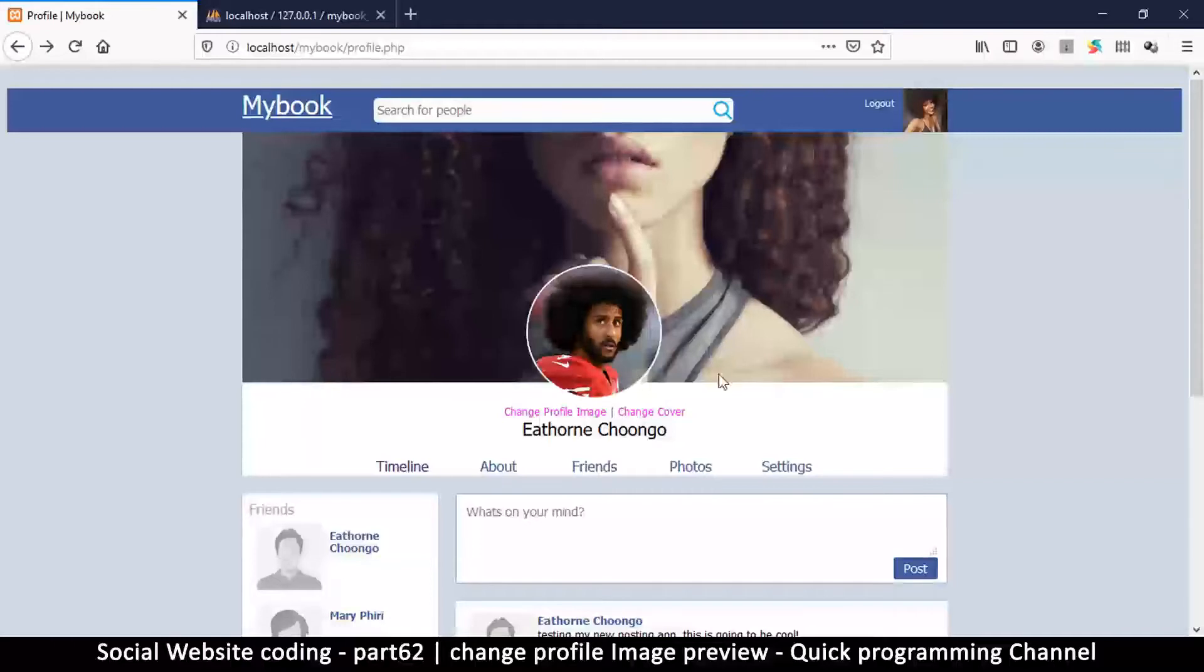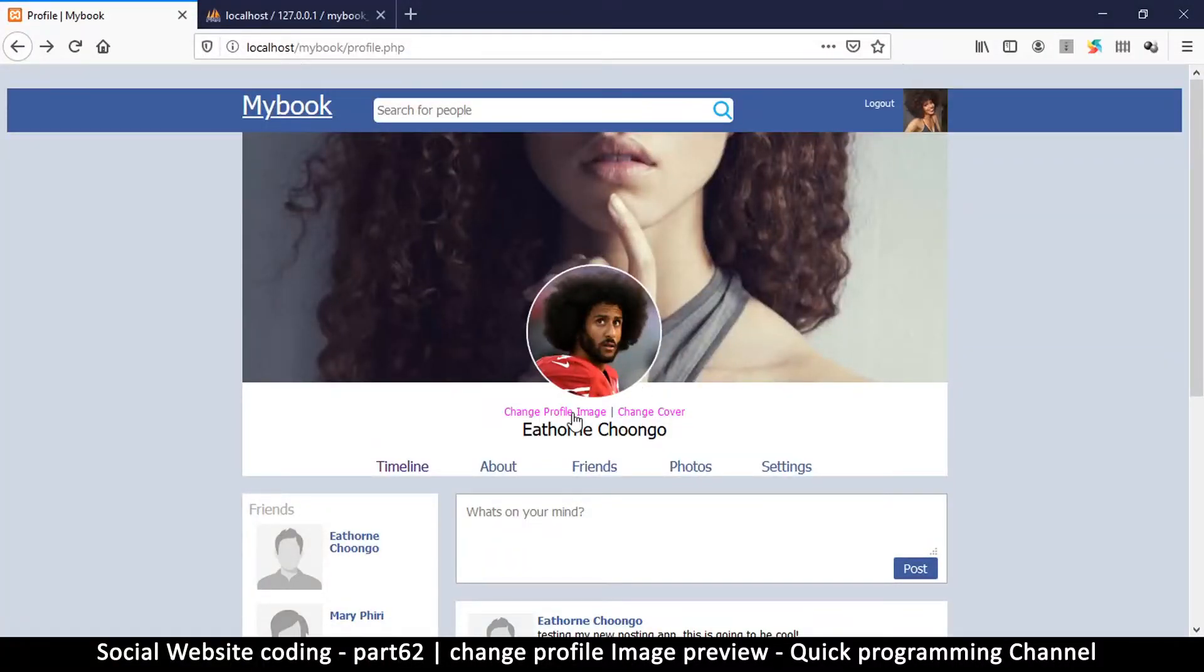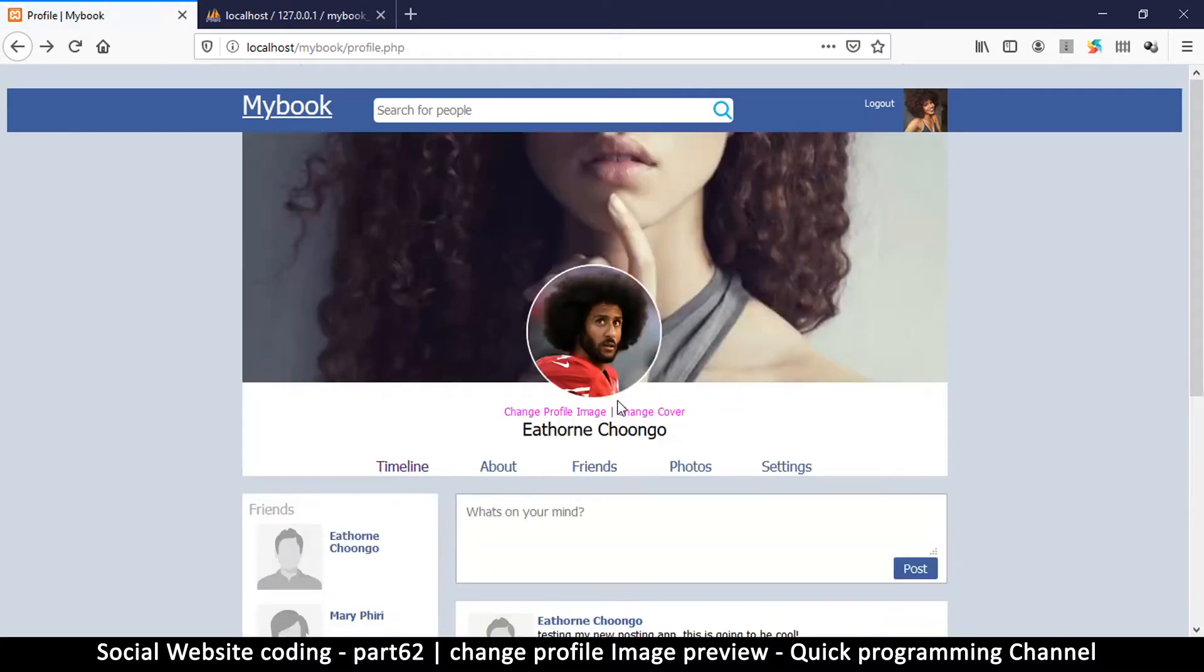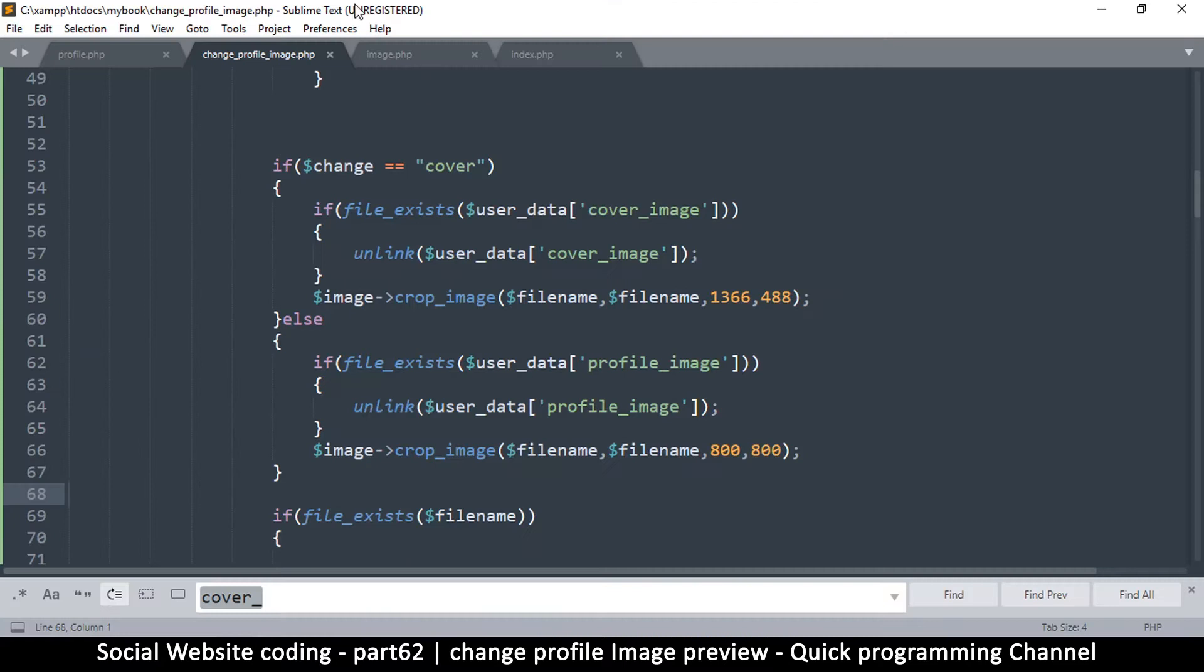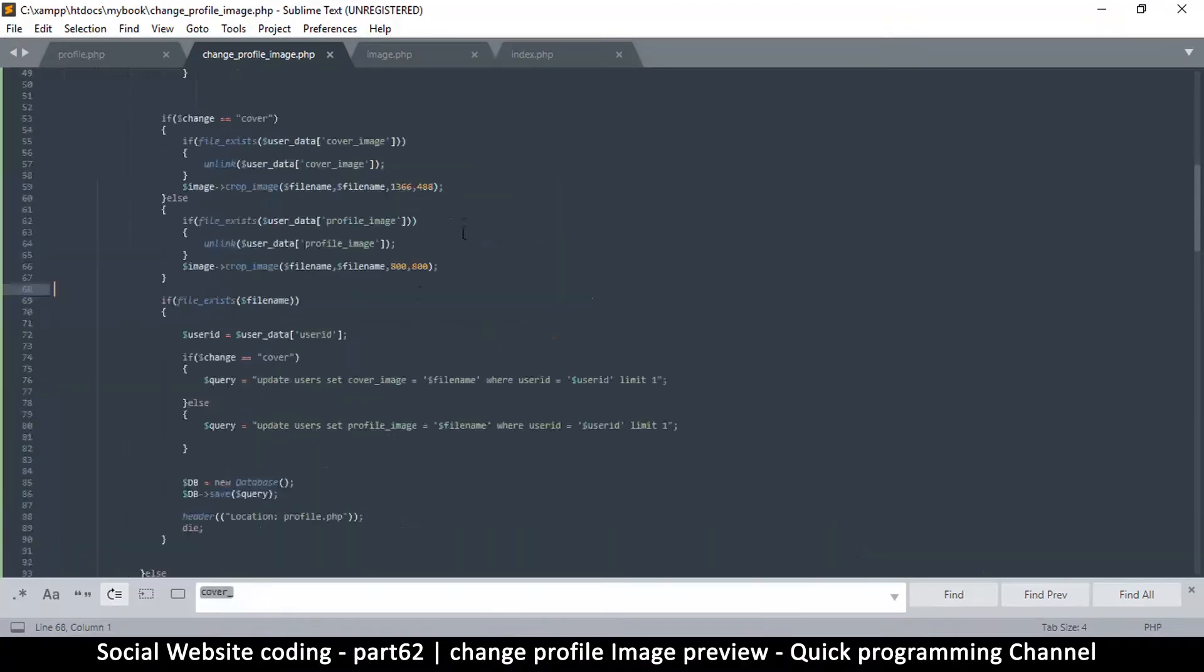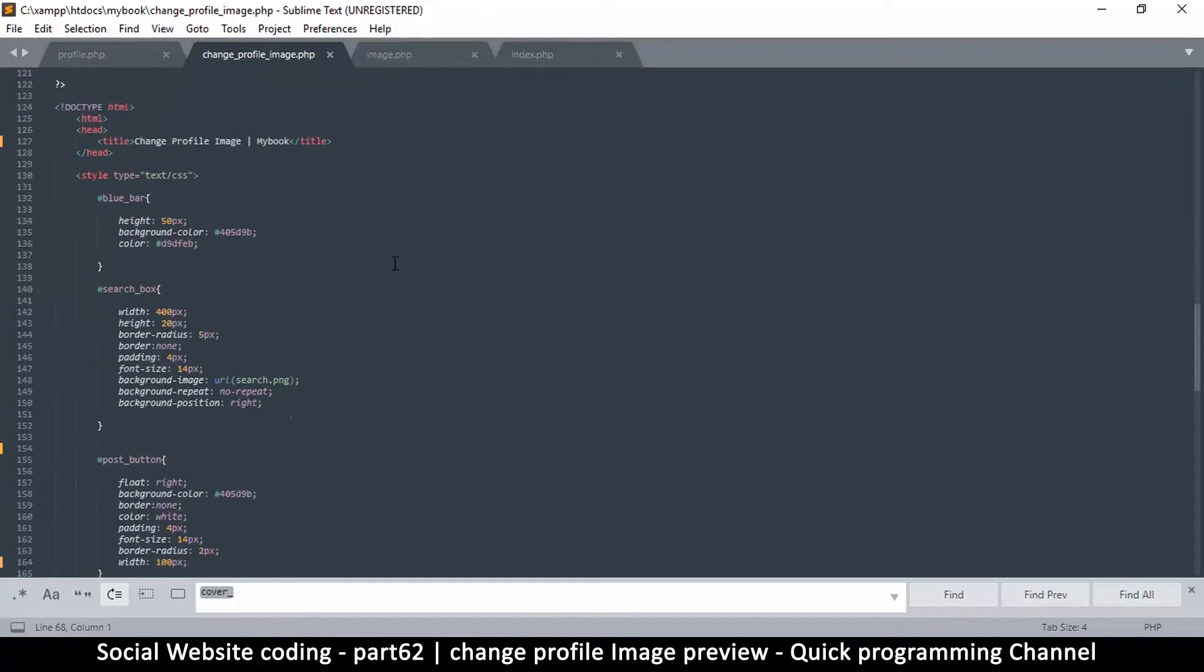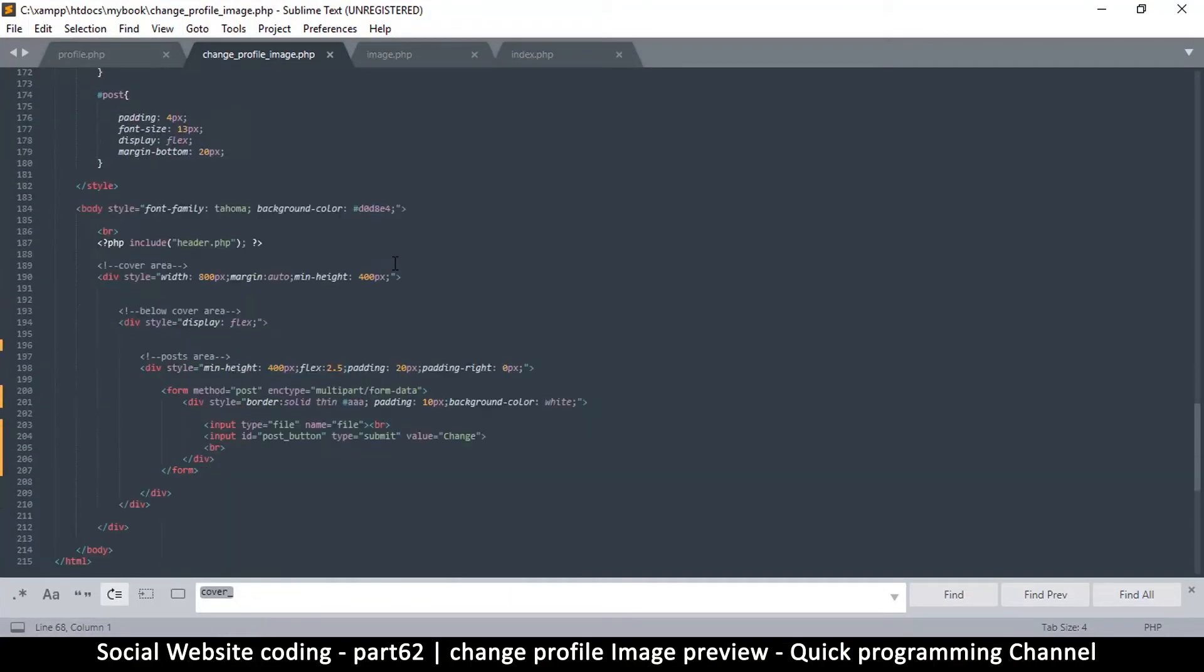Alright, so in here what we're working on is if we want to change the cover image or the profile image, we are supposed to see it here before we actually change it. That's a very easy thing to do, so let me go to my change profile image right here because below this there's some HTML.